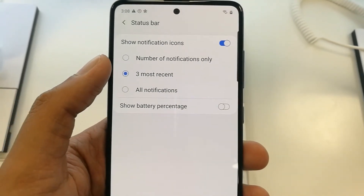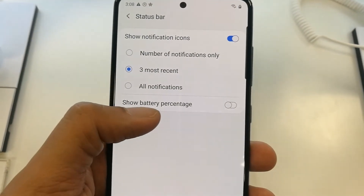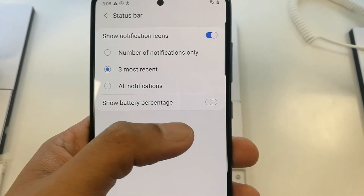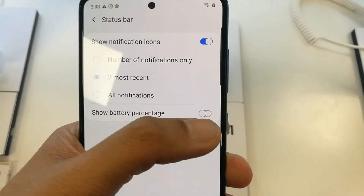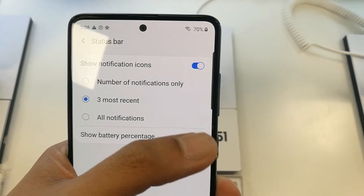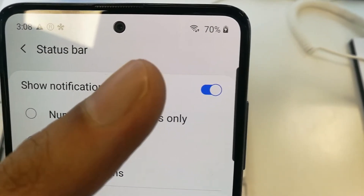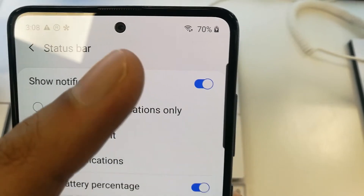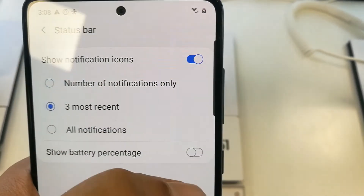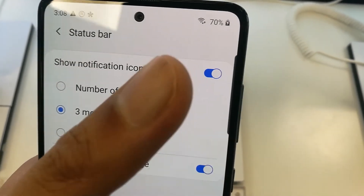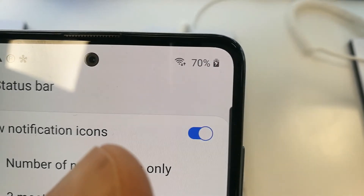Once you enter here, you will see an option called Status Bar. Select Status Bar and enter into it. At the very end it says 'Show Battery Percentage' — it is currently off. Turn it on, and now you can see the battery percentage is showing on the top right corner of the phone. If I turn it off, the battery percentage disappears; when I turn it on, it shows again.